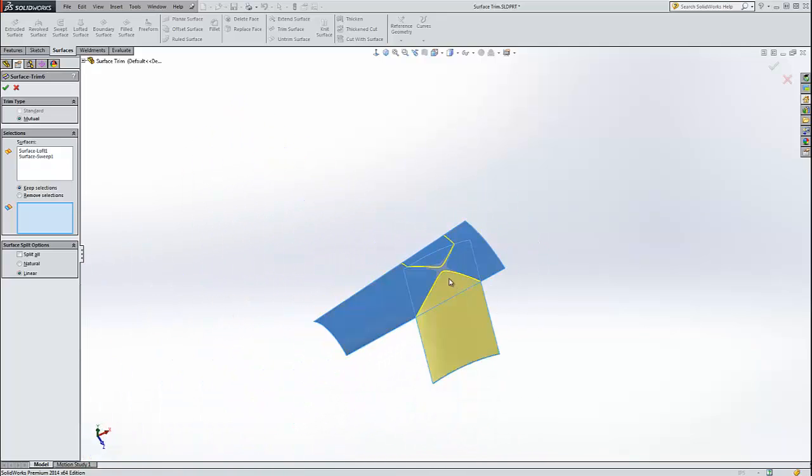But as with most surfacing tools, the best thing to do is just play with the options until you get something that looks right and go with that. This has been Robert with a quick tips video about surfaces. Have a great day.